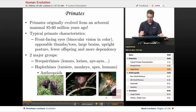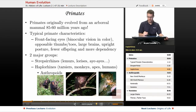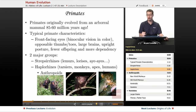Tarsiers used to be considered related to strepsirrhines, but further genetic evidence has shown tarsiers actually belong to the haplorhines — our group. Even though tarsiers look like they should be in the other group, genetics places them with haplorhines. The tarsier is also nocturnal, as you can tell from its very large eyes. Haplorhines also includes monkeys, apes like chimpanzees, humans, and our closer relatives.